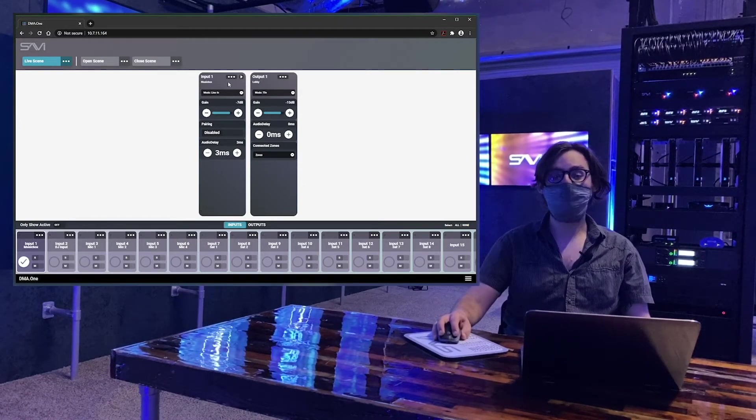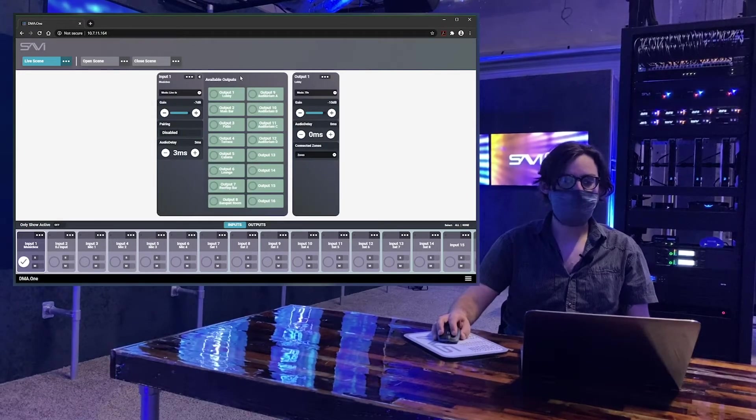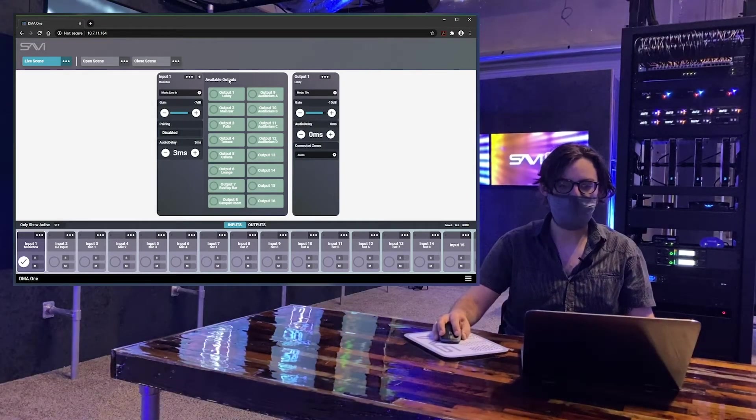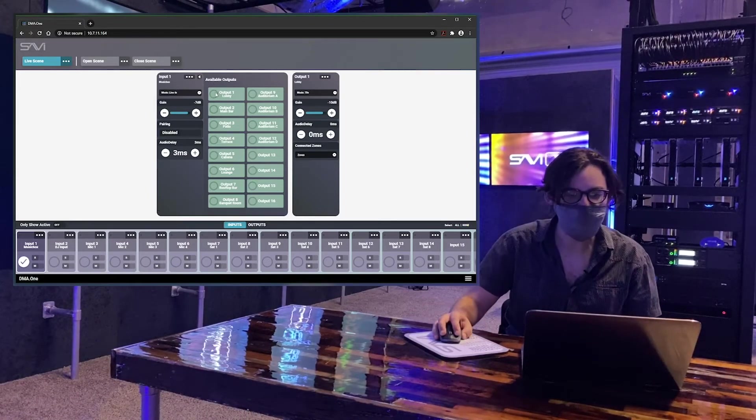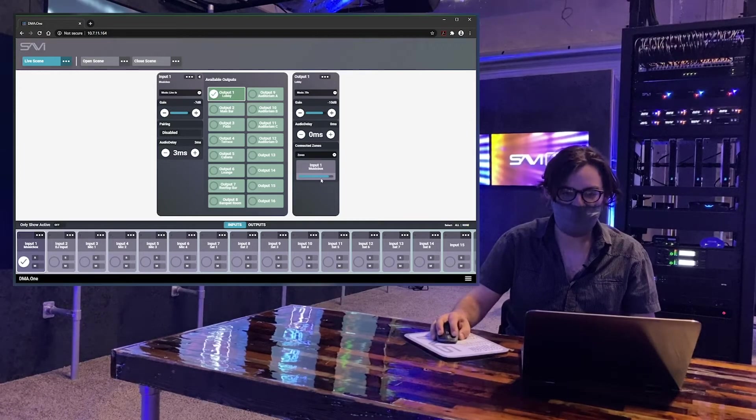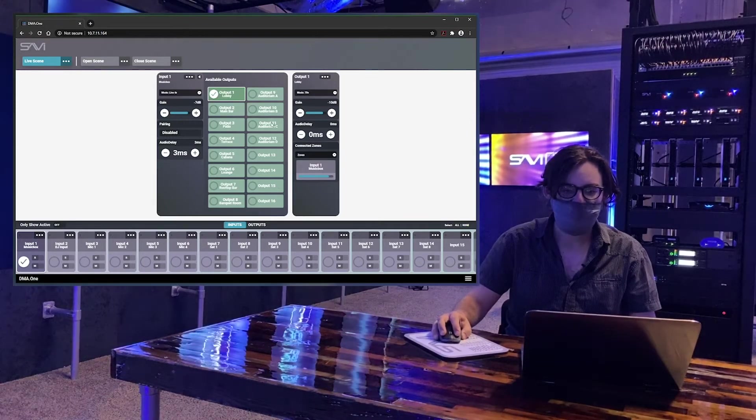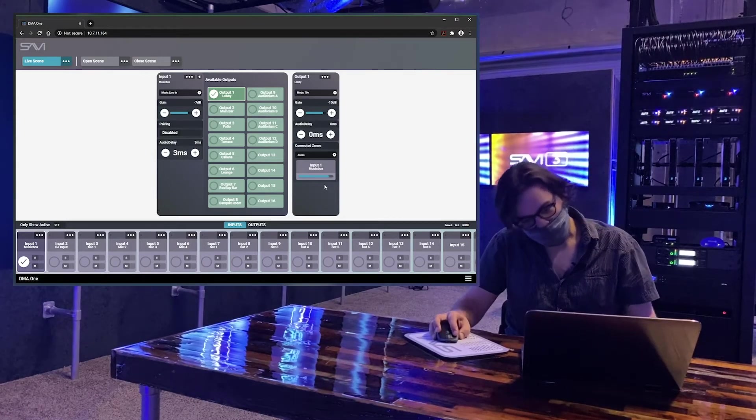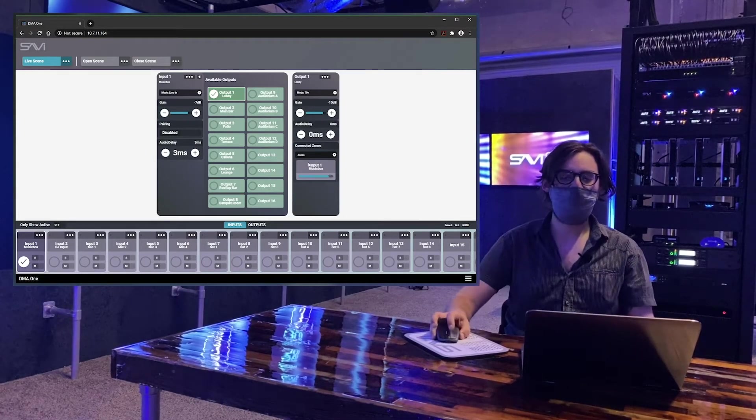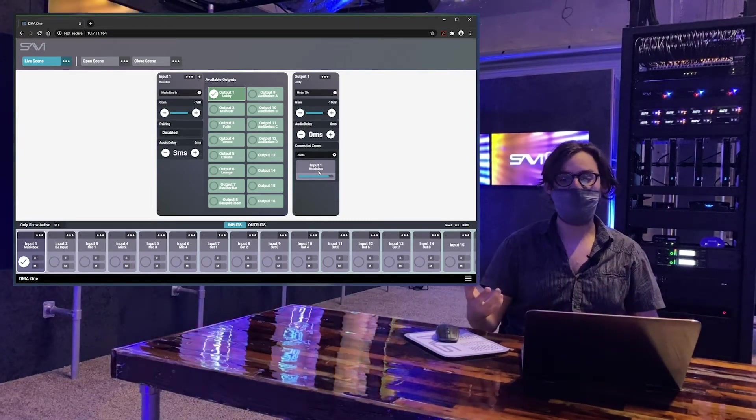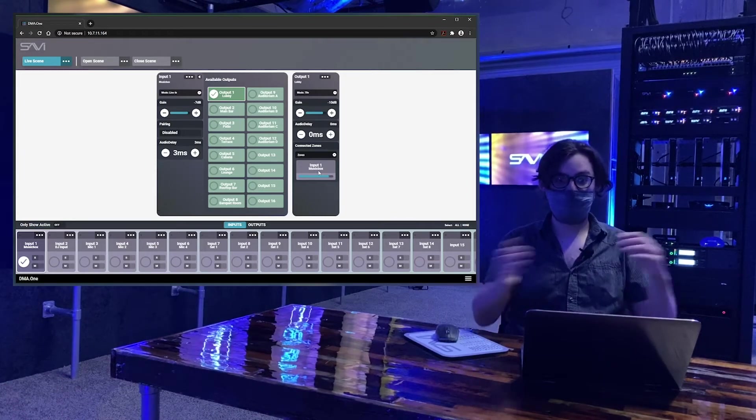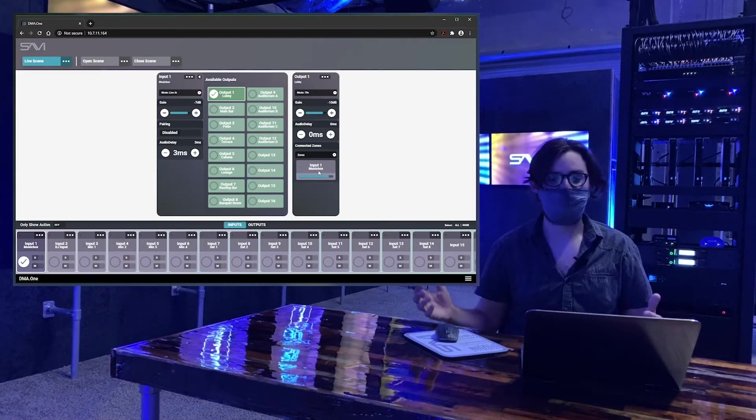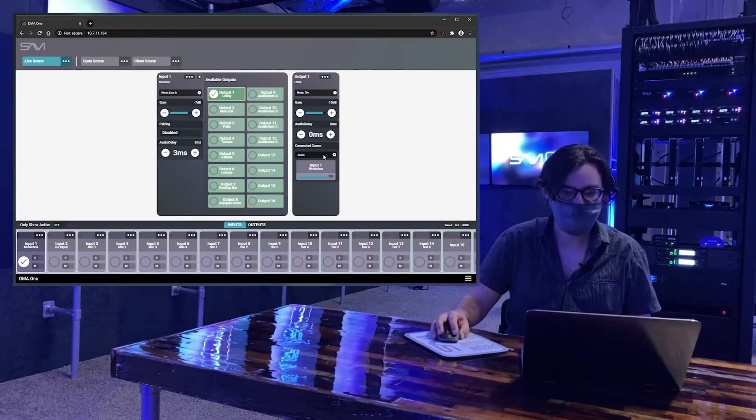Once you have your input set up, you just need to route it to an output. When I click on this chevron, everything here pops up and we see all the available outputs. In this case, I'm going to just route it to the lobby. Since I already have output one pulled up, you can see now that I've selected the output, the output card shows the input. We want to make sure that it's really clear what's connected to what, because the more complicated the system is, the easier it is to get lost where everything is connected. So we try to just put it in front and make it really obvious.